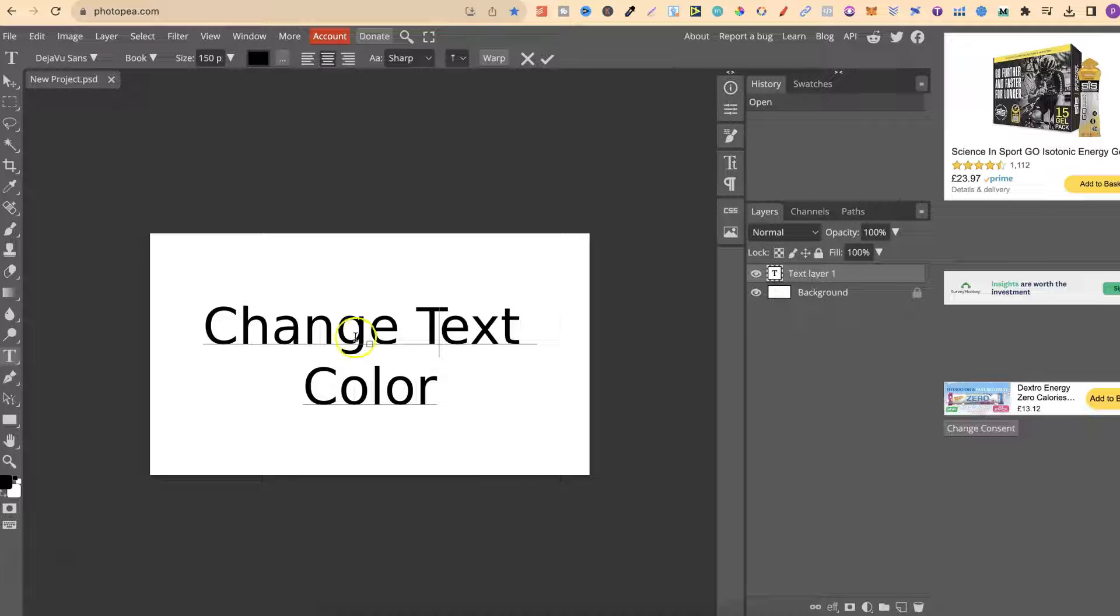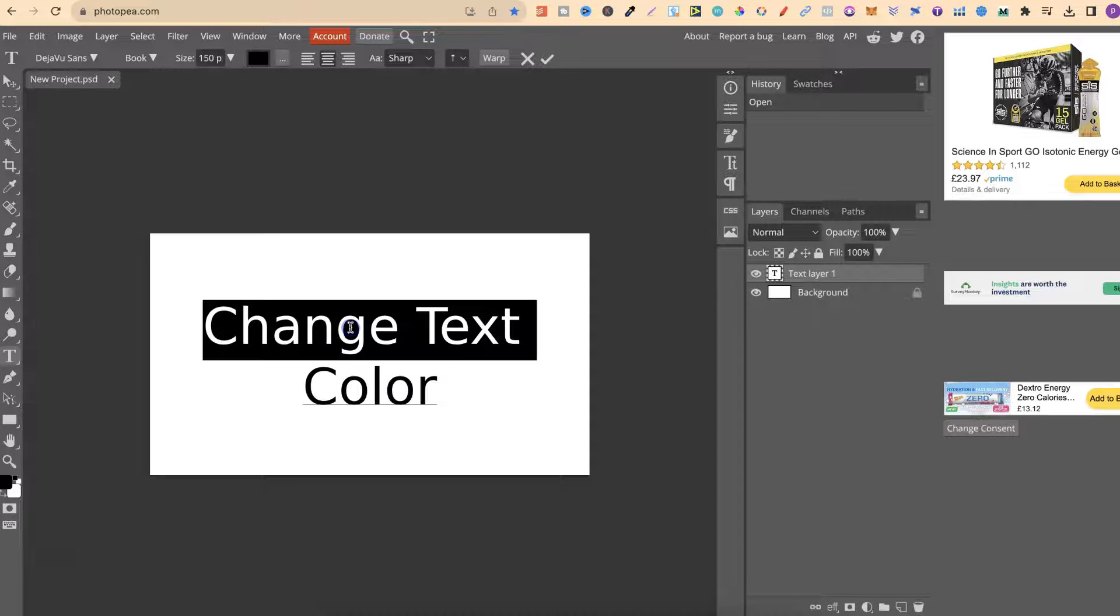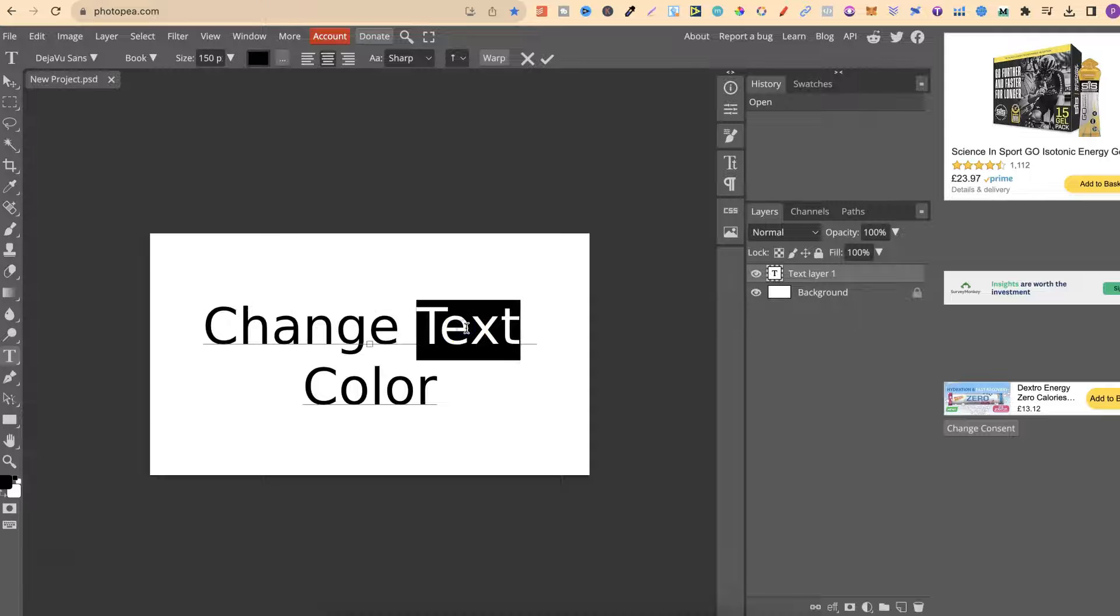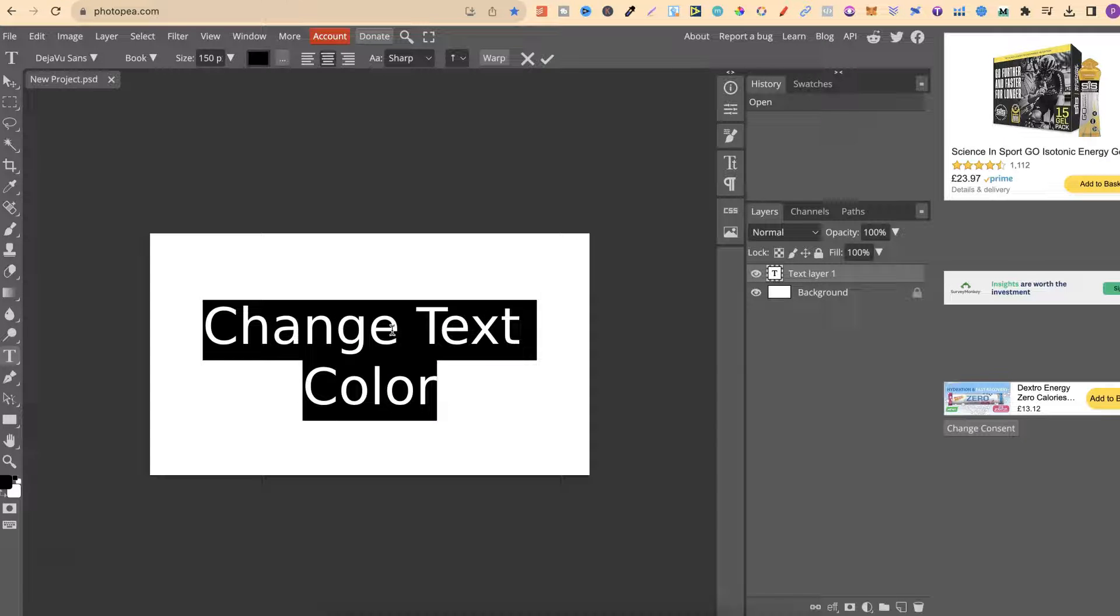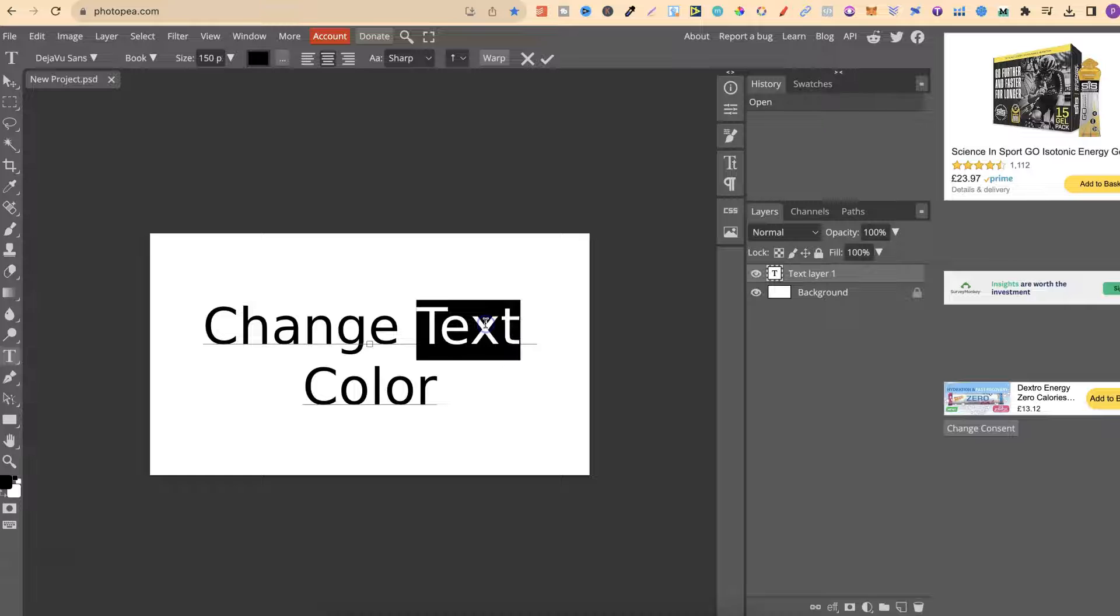So from here, what we can do is actually highlight the text that we want to change. We can highlight all of the text like so or highlight just a portion of the text.